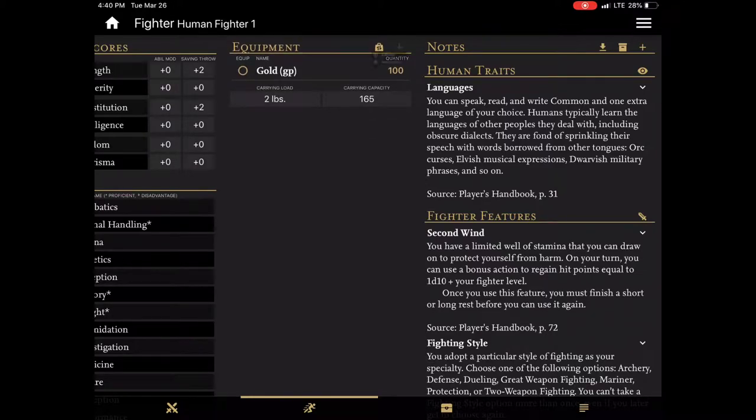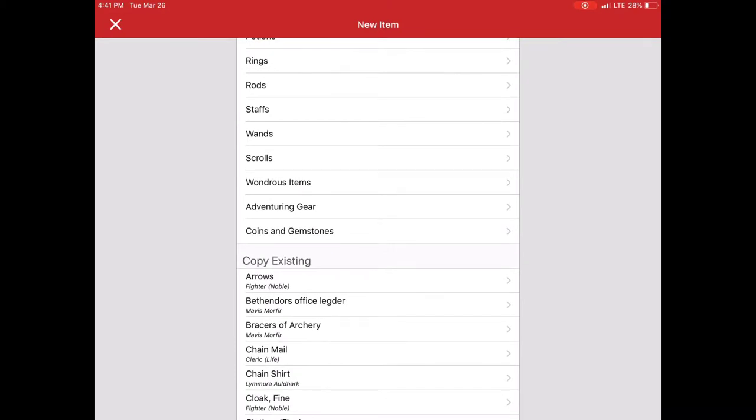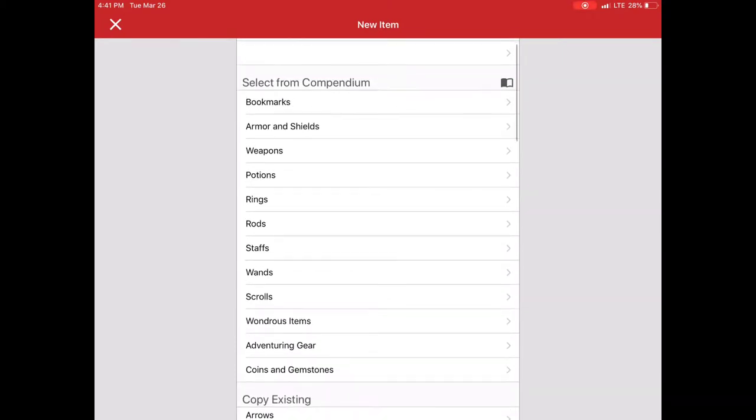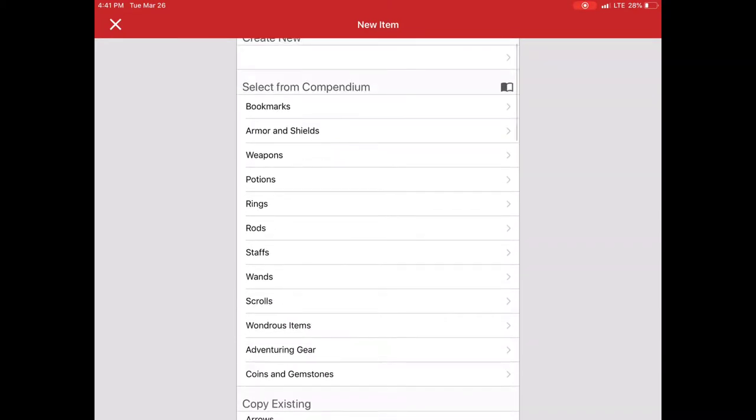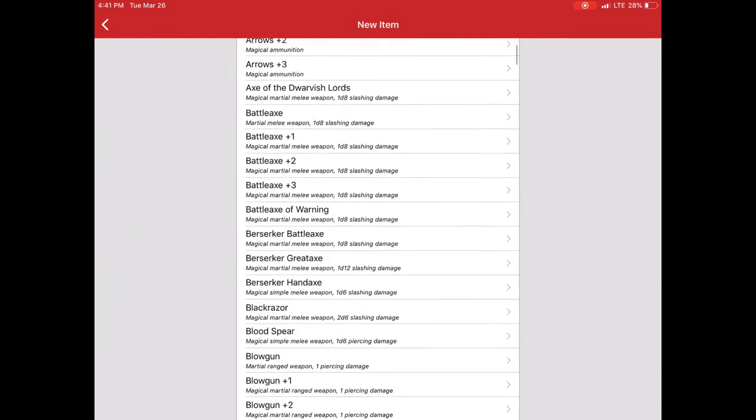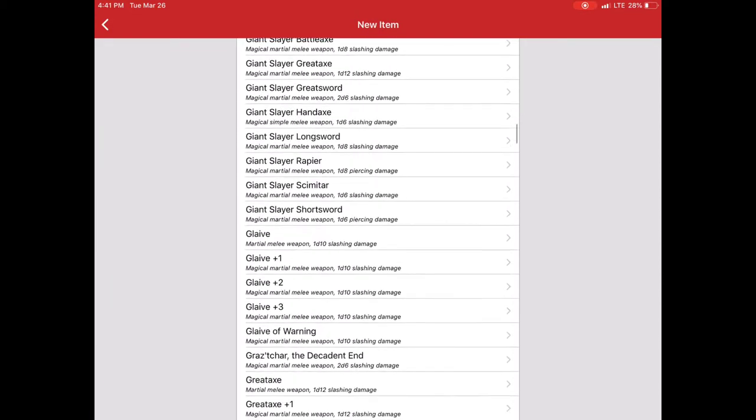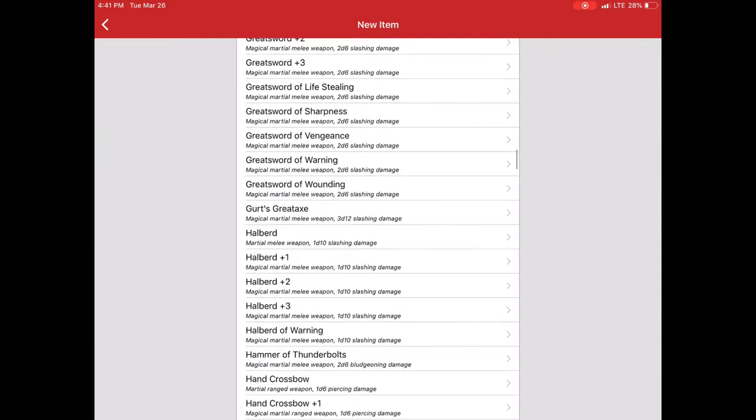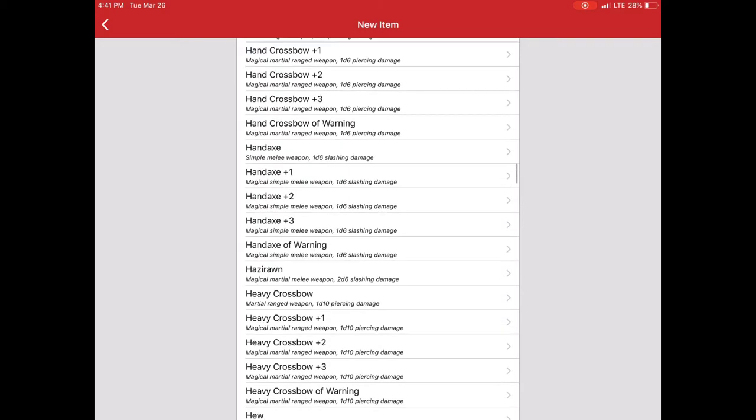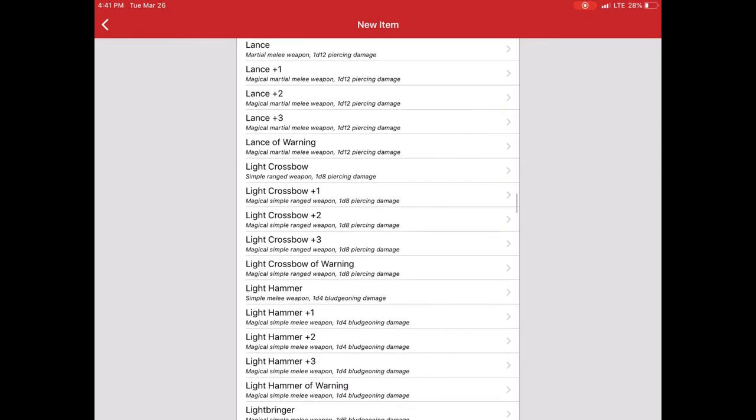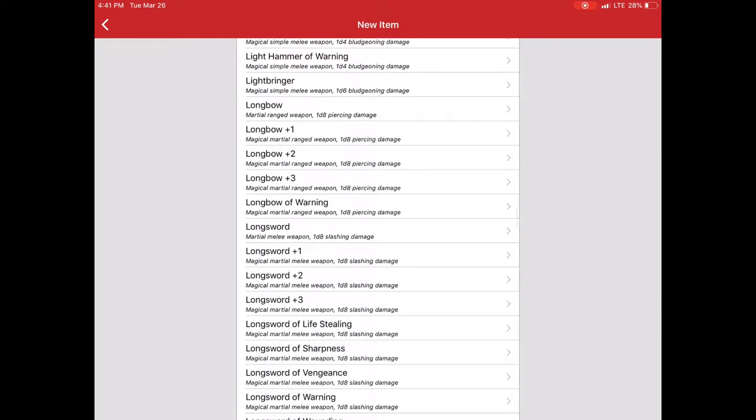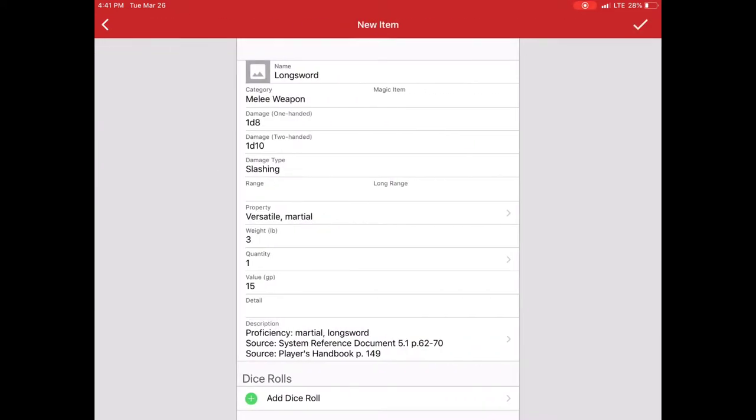The first thing that's important to note is that you don't have to do anything special. To add items you can simply click the plus, go to add item, and then you can select from any number of these various categories. So in this case with the weapons I'm going to go and add a longsword. Here we go.